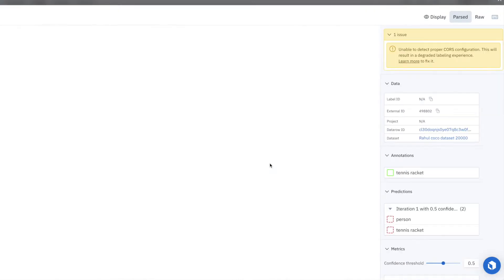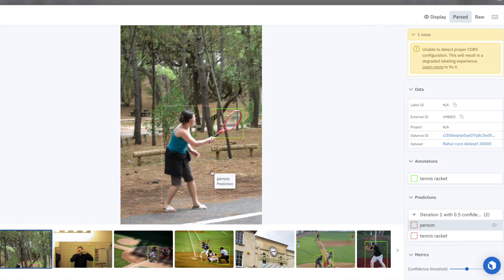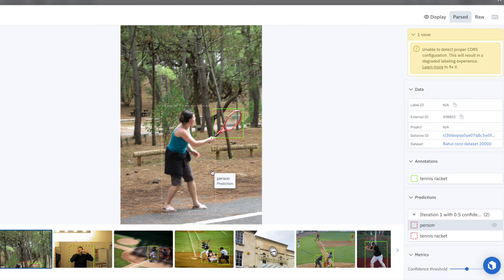And very similar to the first example image that we looked at, there is no ground truth label for this person playing tennis, but the model has predicted that there is.